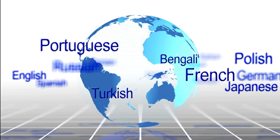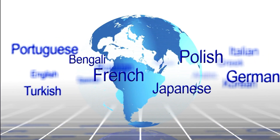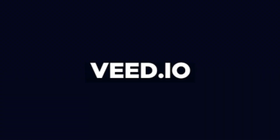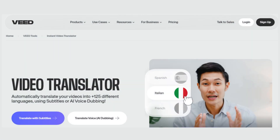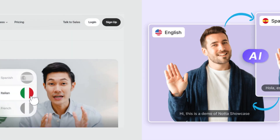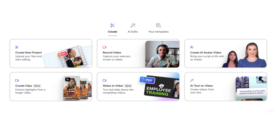Ever wanted to translate your videos into multiple languages effortlessly? Video Translator is here to save the day. This tool allows you to add subtitles and translate your videos into various languages automatically. Upload your video to the platform, select the target language for translation, and generate subtitles or voiceovers in just a few clicks. Use this tool to expand your audience globally by catering to viewers who speak different languages.